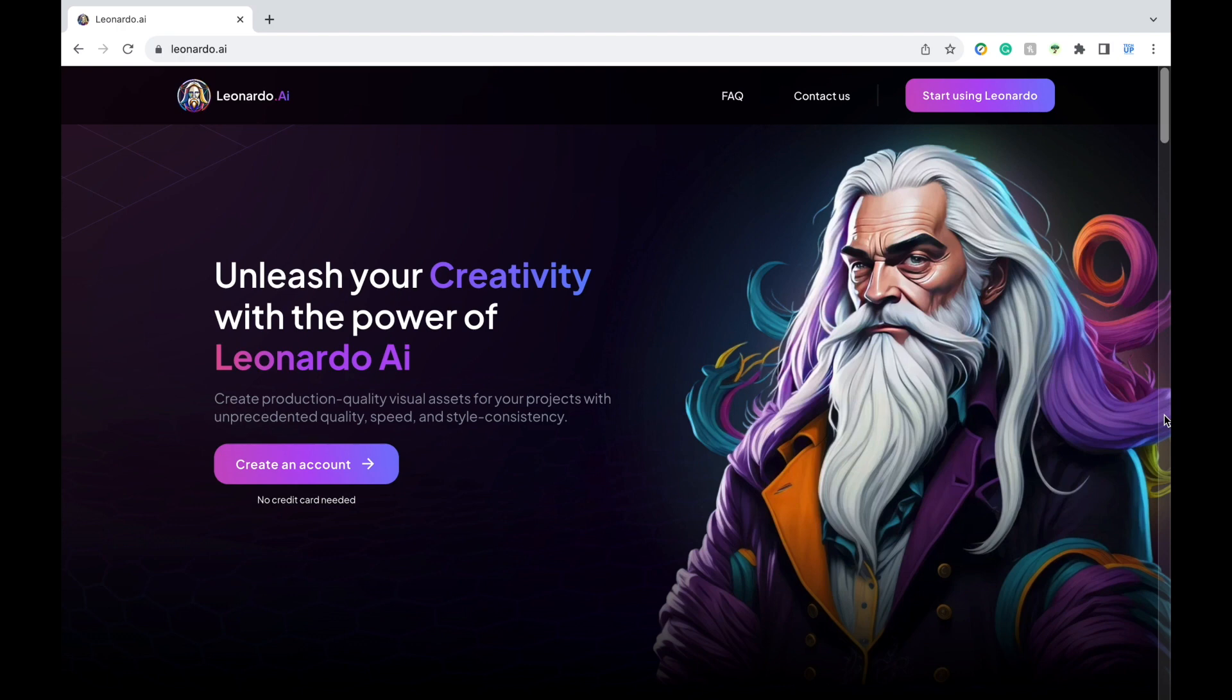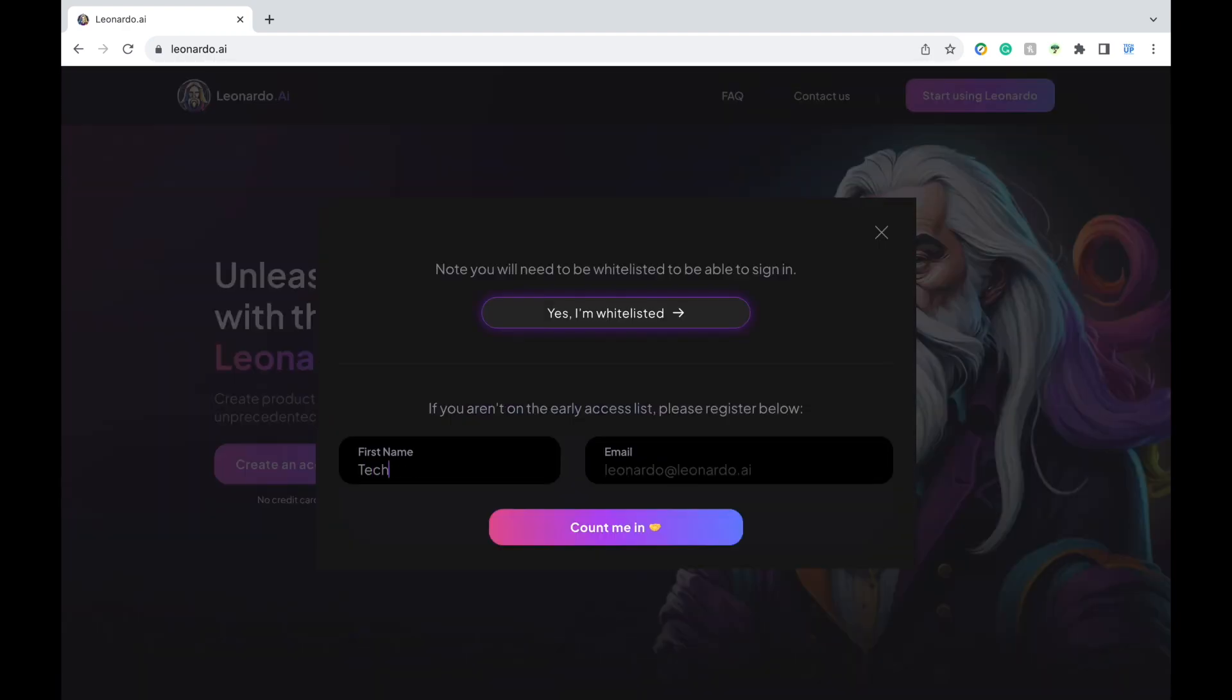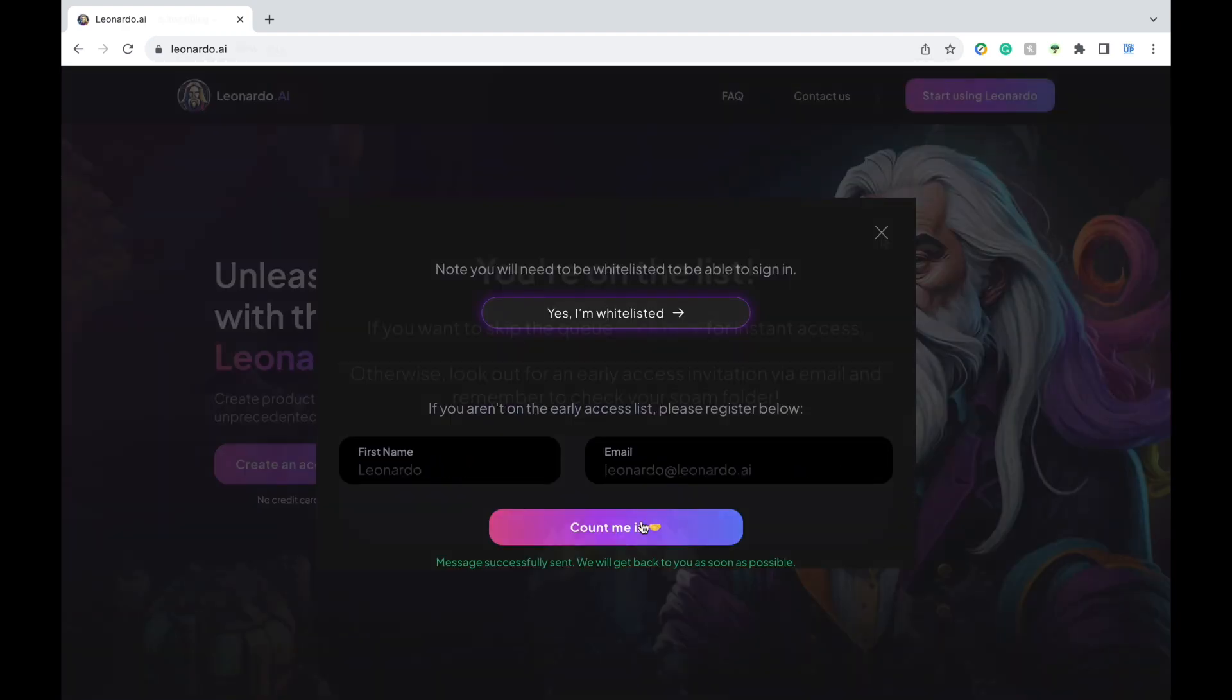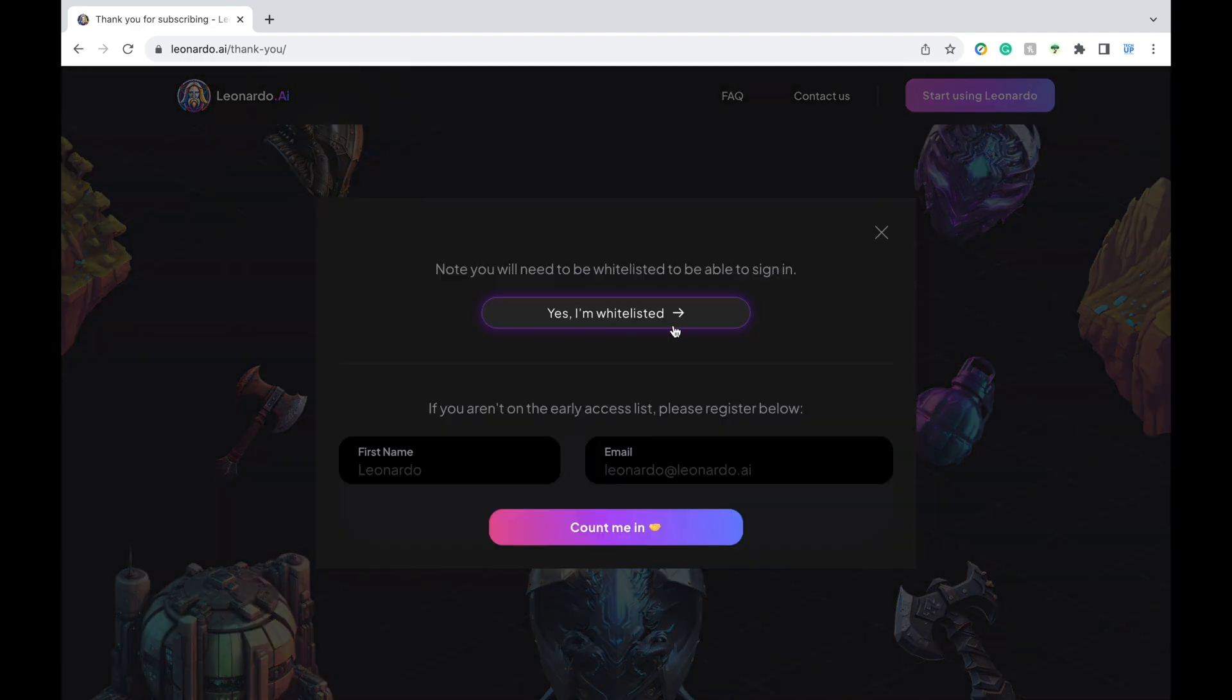To get started, you're going to go to the website Leonardo.ai. If this is your first time, press create an account. Then you're going to input your name and your email and press count me in. You don't even need to check your inbox. You can go straight to using Leonardo. Just press start using Leonardo.